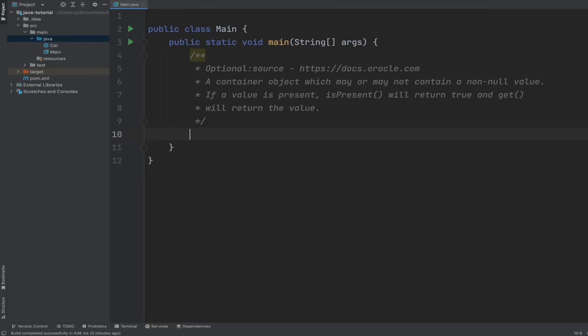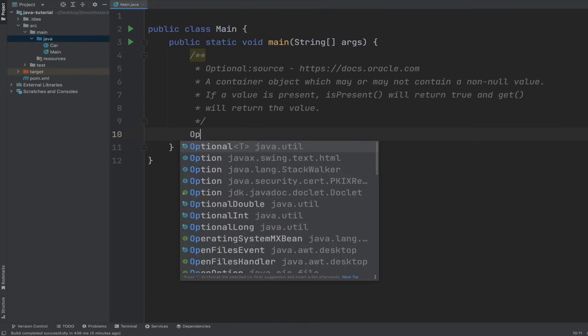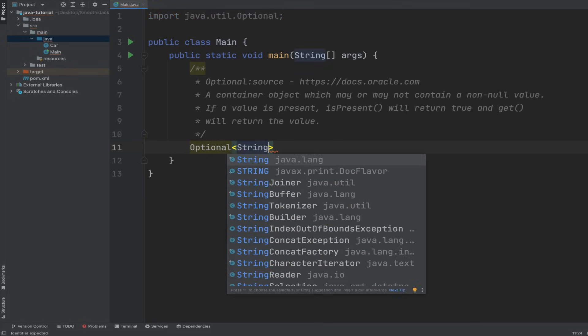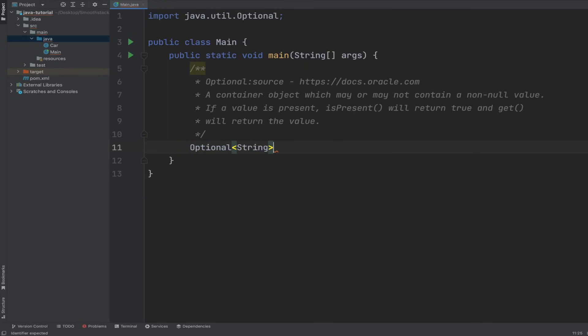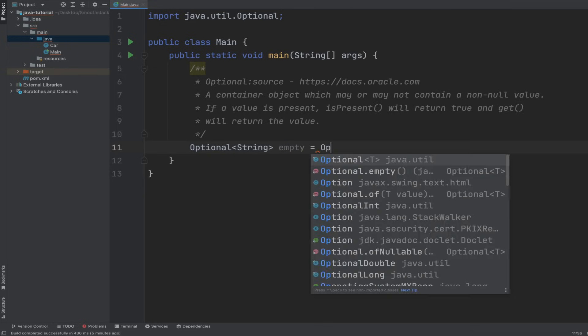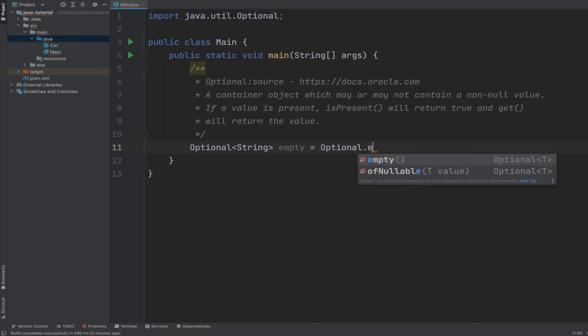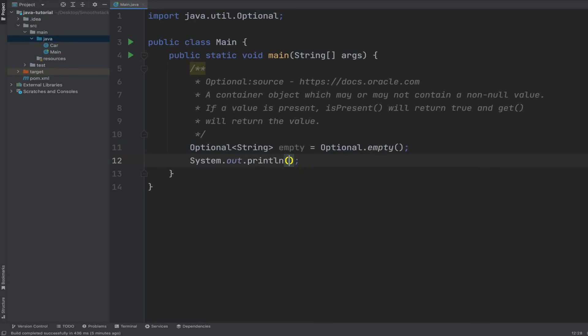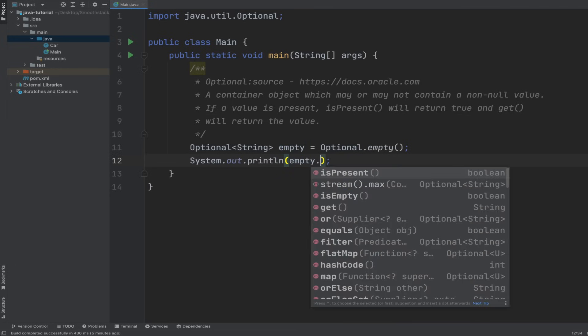Ready to see a real example? There are several ways of creating optional objects. To create an empty optional object, we simply need to use its empty static method. So Optional, that's imported, it's a generic class. So if type String, let's call it empty, Optional.empty.